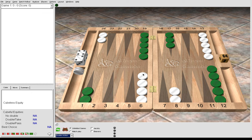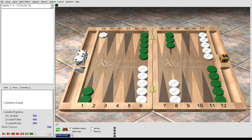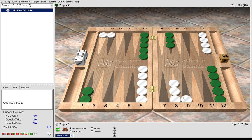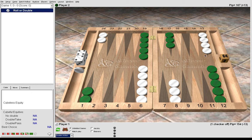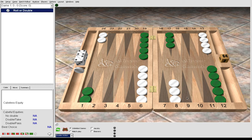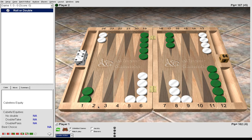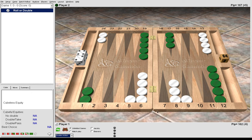And 4-1. The standard play is 24-23, 13-9. But also there is a gammon go variation where we play 13 to 9, 6 to 5. This also has a benefit of duplicating green's 4s. So this is a gammon go 4-1 variation.